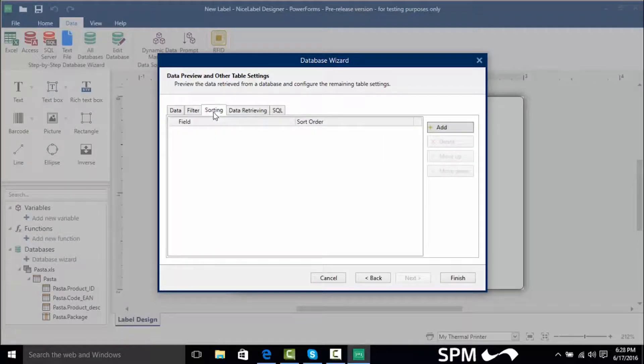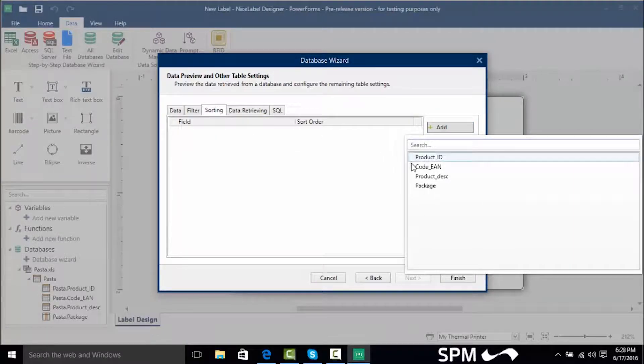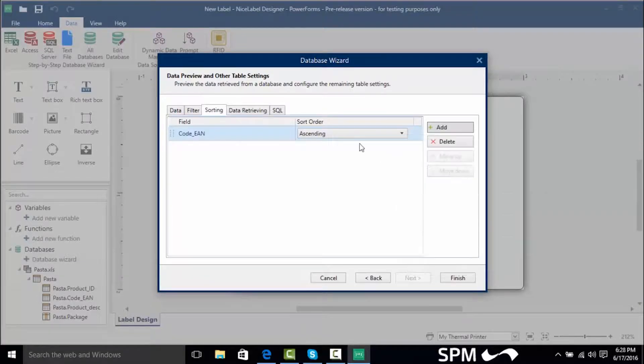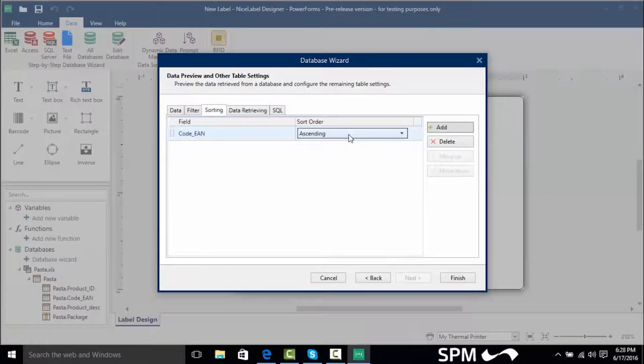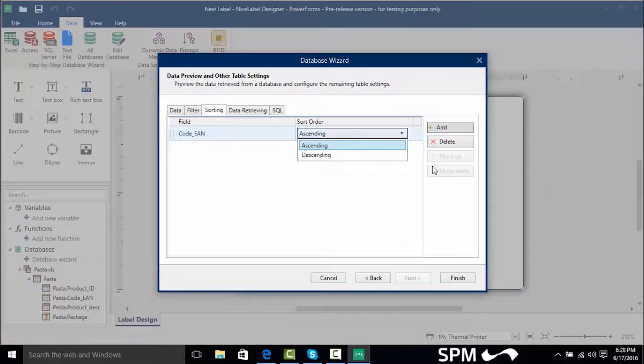We can even sort our information by clicking add and selecting a column such as the code EAN and we can even sort it by ascending or descending.